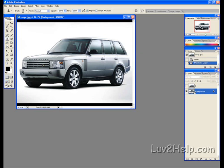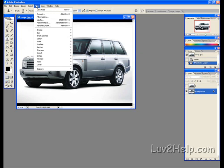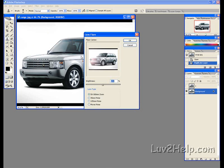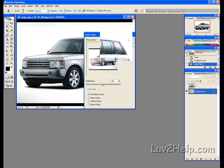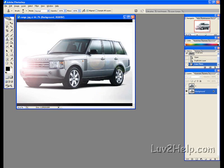First we go up to Filter, down to Render, down to Lens Flare. Brightness at 150 percent. Align the flare where the headlight is. Alright, okay. And as you can see the flare is there.